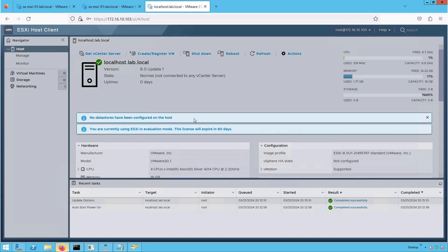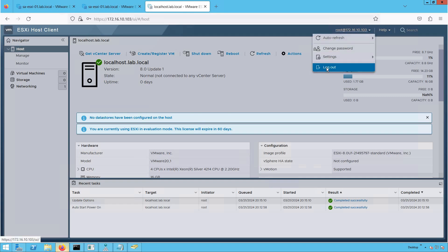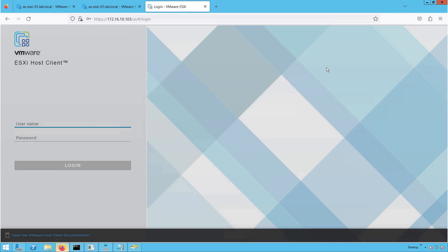This concludes our discussion on how to install ESXi 8.0 in a VM. As we have reiterated, the installation procedure remains the same whether it is ESXi installation in a VM or on bare metal hardware.